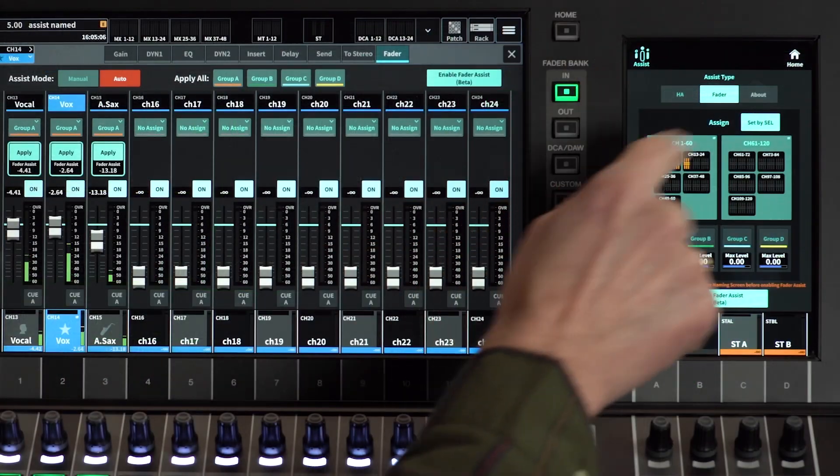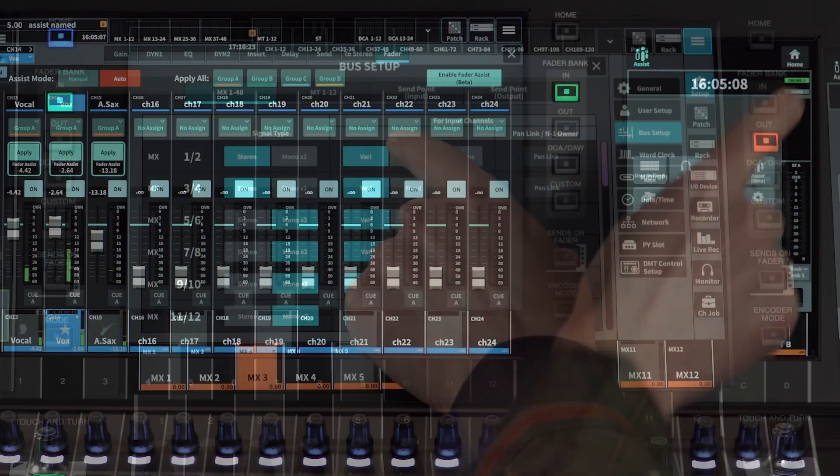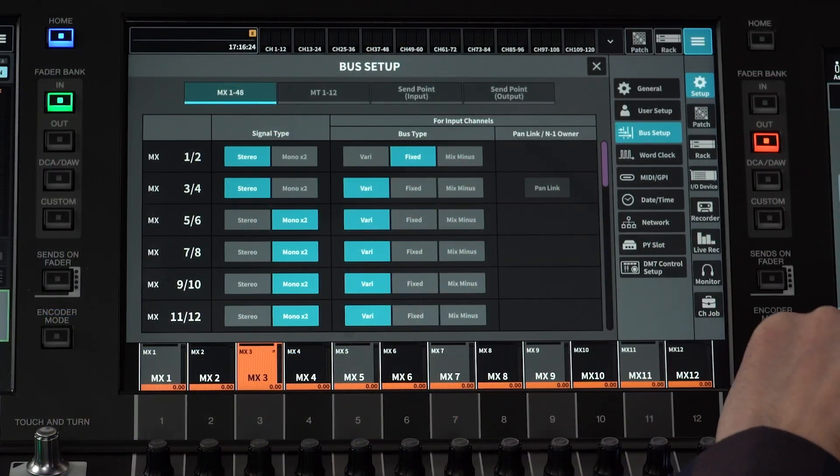That's enough information for this video. You can be sure to find me again for more training on DM7 series. Don't miss the videos about split mode, assist, and the bus setup. See you again soon.